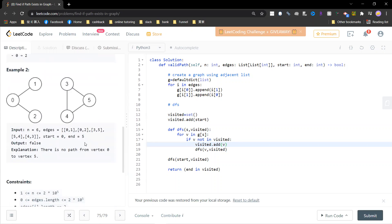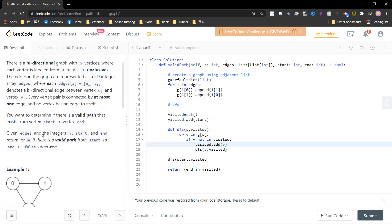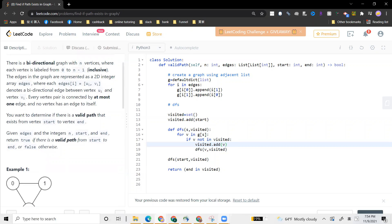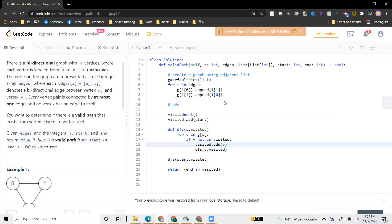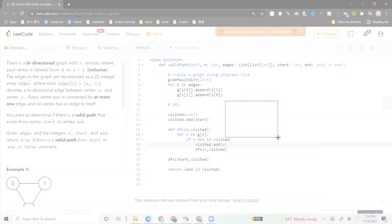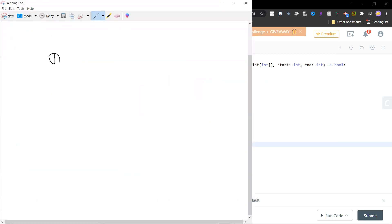And then the second way is that you can use the so-called union find. Okay, so let me just write down. So the first idea is use graph traversal or DFS. The second is to use union find.